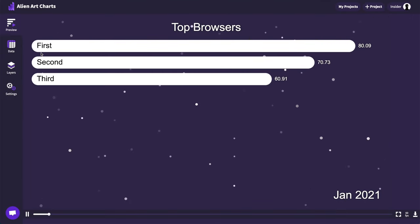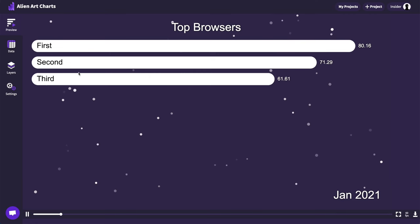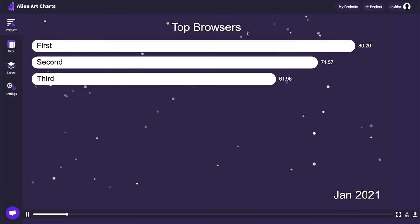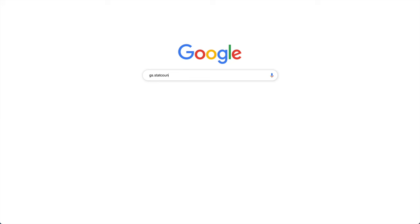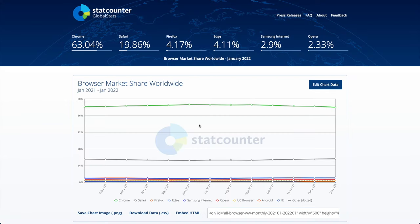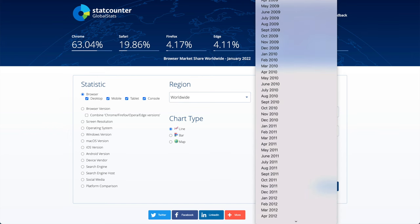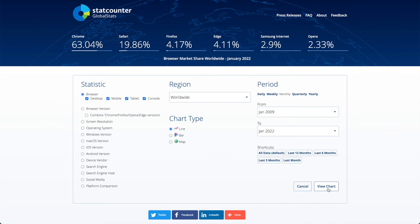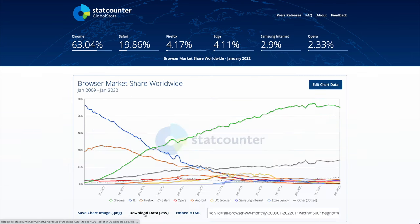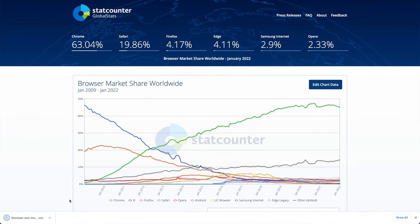We have a working chart but we need to find the data to fill it. Let's open gs.statcounter.com in a separate tab. This website shows the data we need but only for the last year. Let's click on edit chart data, change the from value to January 2009, and click on view chart. Now we can click on the download data button. The output will be a file in CSV format.